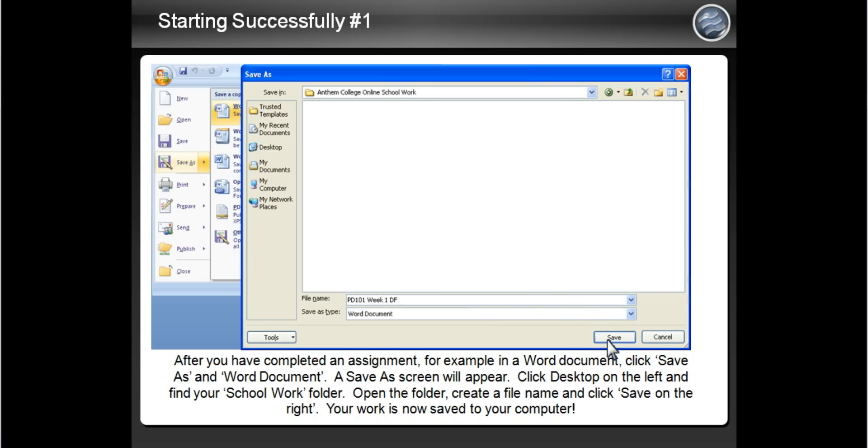And now you have a folder for Schoolwork and are ready to get started. Please view Starting Successfully Session 2 for additional instructions on completing your discussion forums.